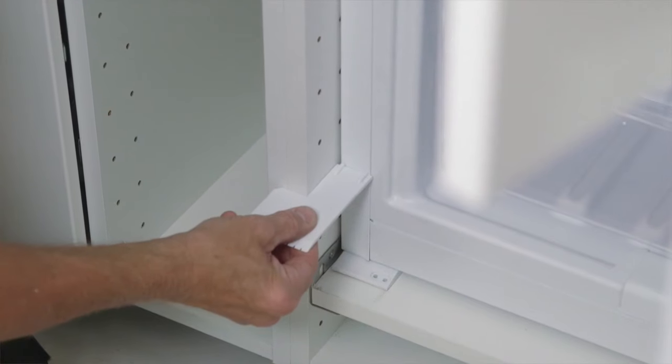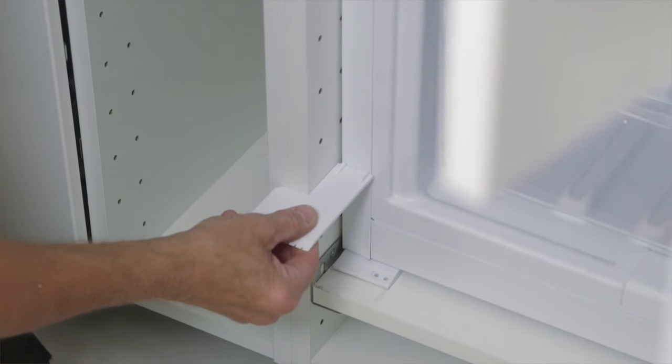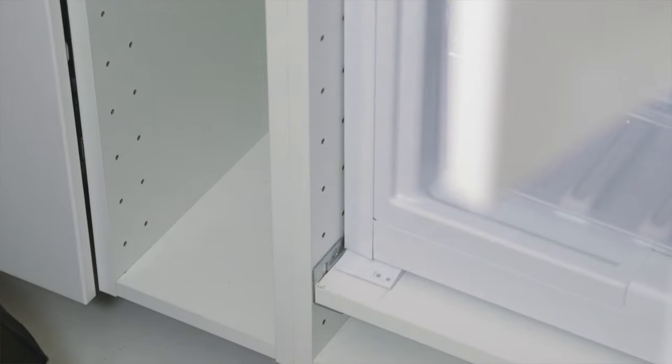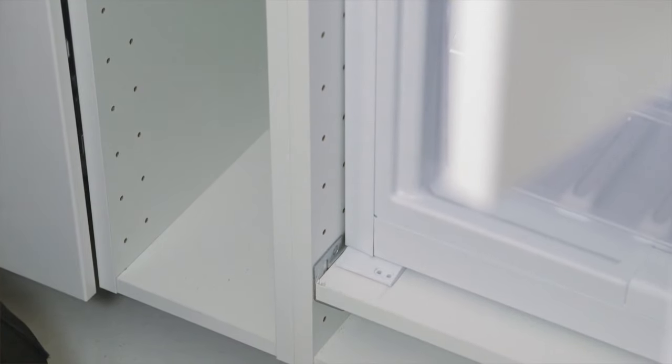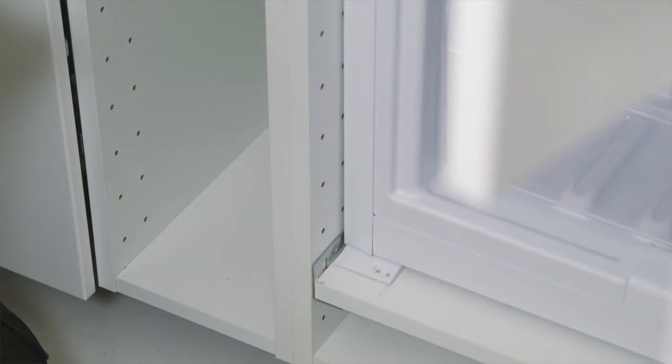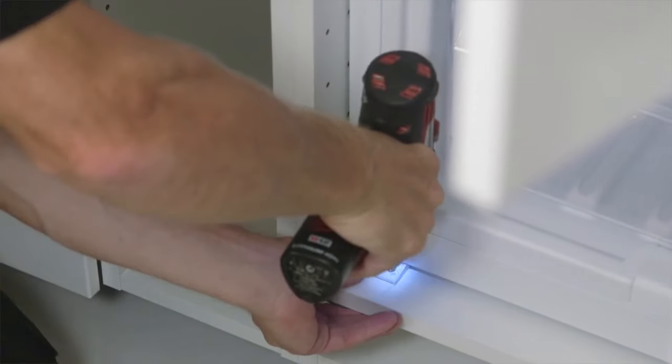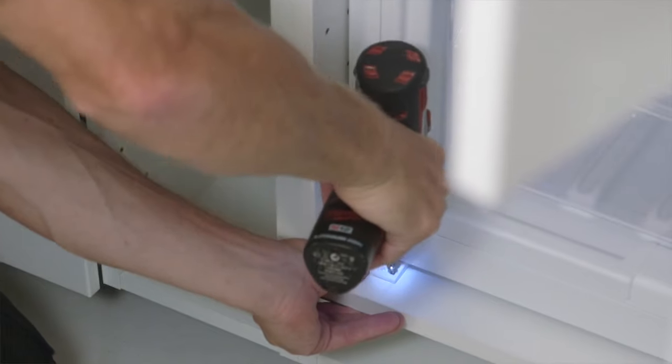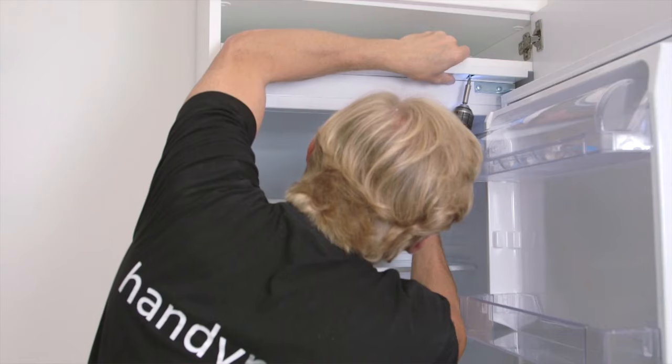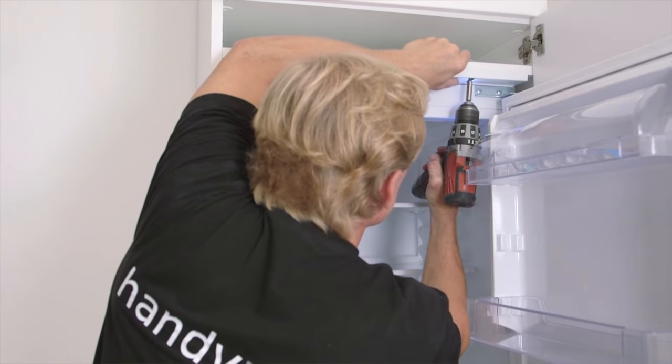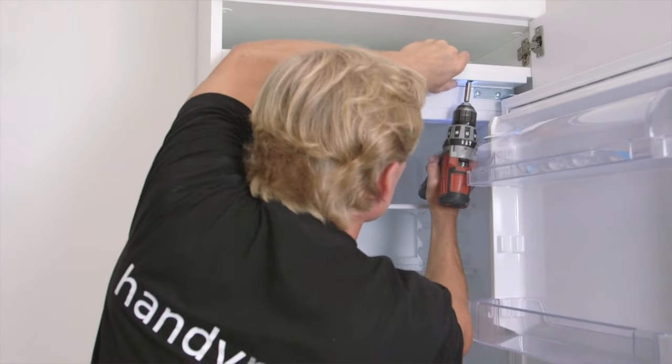The freezer's ice scraper also works as a measurement to ensure the appliance is not pushed too far into the cabinet. Fasten the appliance to the upper shelf and to the cabinet wall.